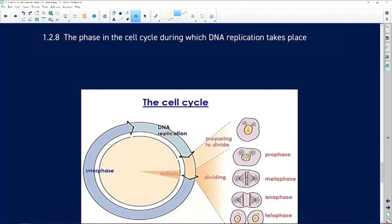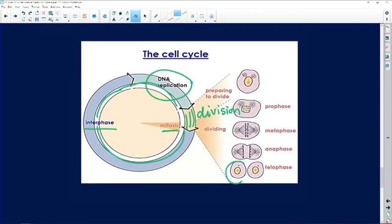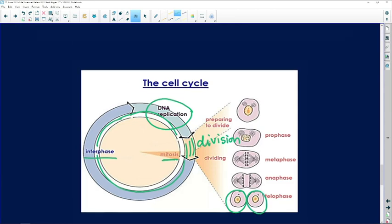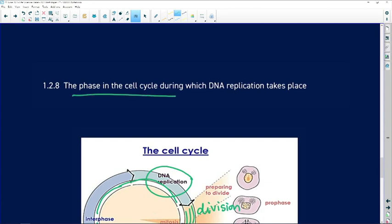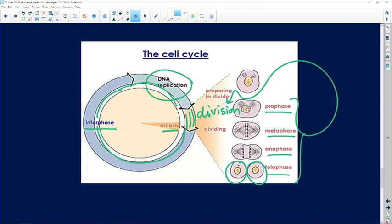1.2.8: the phase in the cell cycle during which DNA replication takes place. The cell cycle includes a large period known as interphase, when the cell does its normal business, before undergoing mitosis or meiosis. Just before division, the DNA must replicate so that each new cell has an identical complement of DNA. You've learned about prophase, metaphase, anaphase, and telophase — these are phases of cell division — but DNA replication takes place at the end of interphase.